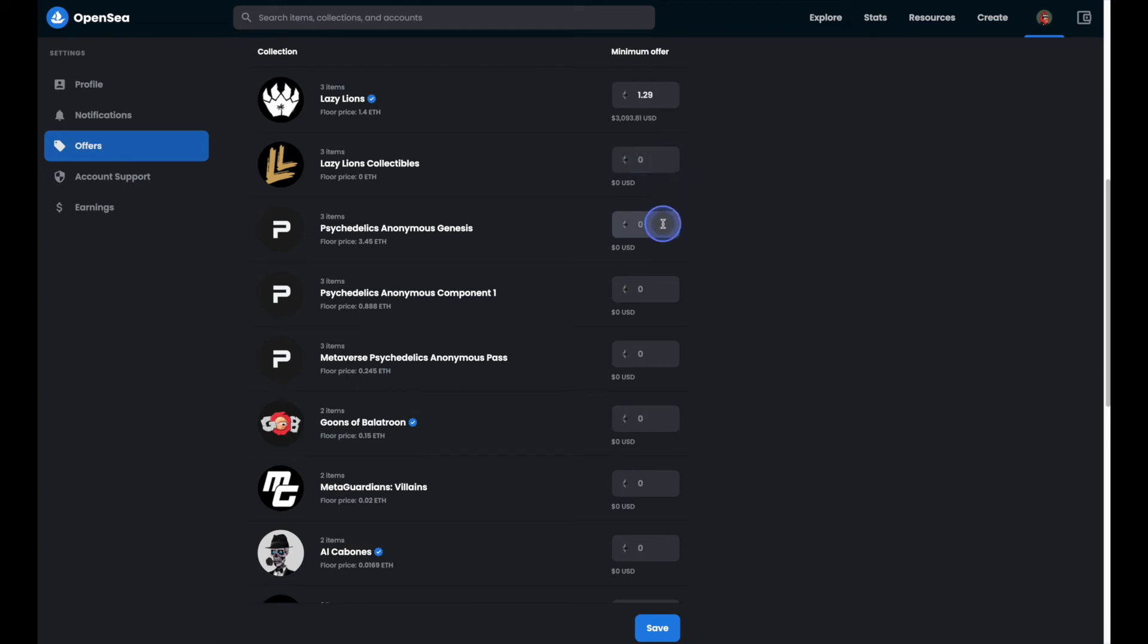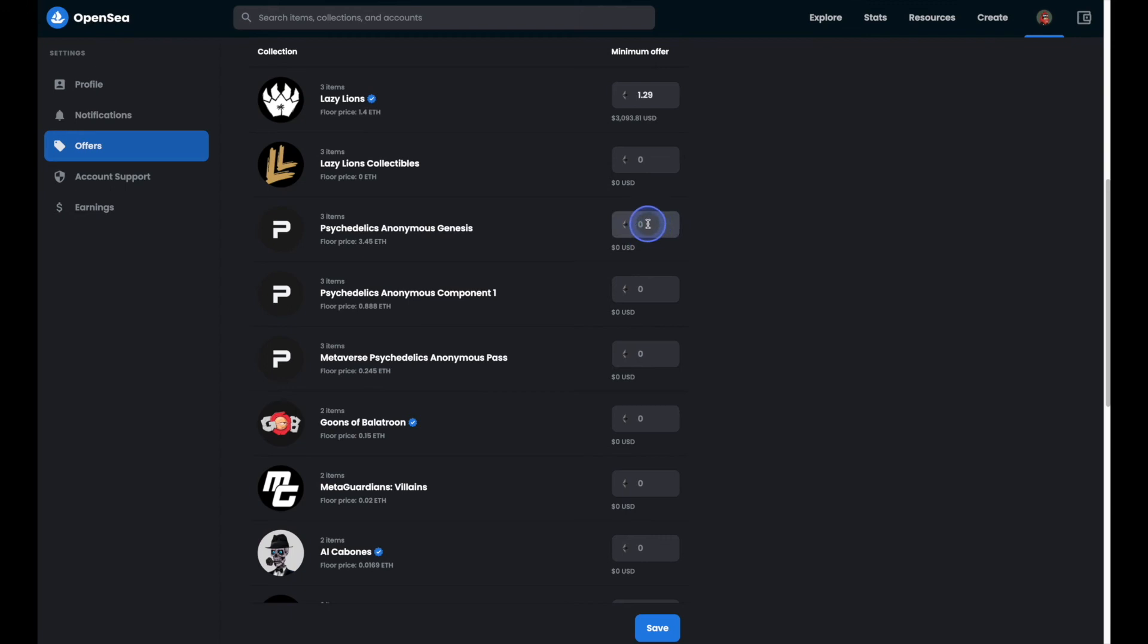So we'll head on down to the Psychedelics Anonymous Genesis collection. And it's interesting because you can actually put an amount that's higher than the floor. So if the floor is 3.45 but you're thinking you know what I don't want to sell these until the floor hits 5 Ethereum.